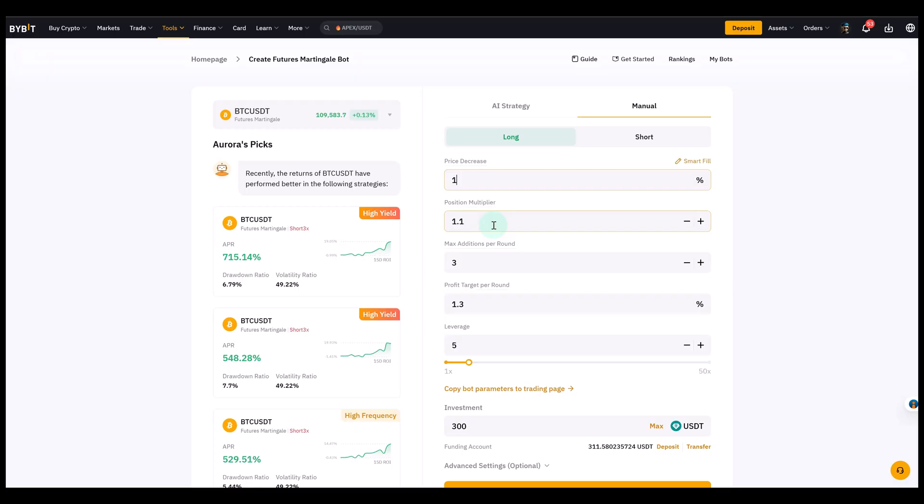A multiplier of 1 means all orders are the same size. A multiplier of 2 means each order doubles in size. That's very aggressive. So a value like 1.1, 1.2, 1.3 is more balanced. And it increases gradually, but not too quickly. So we could just select 1.1.